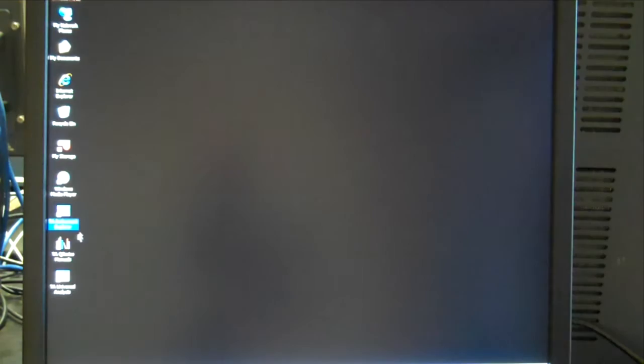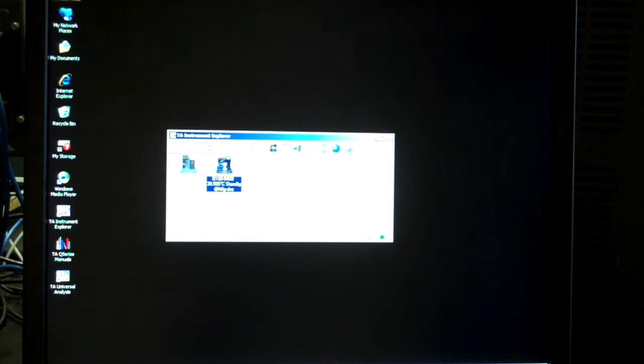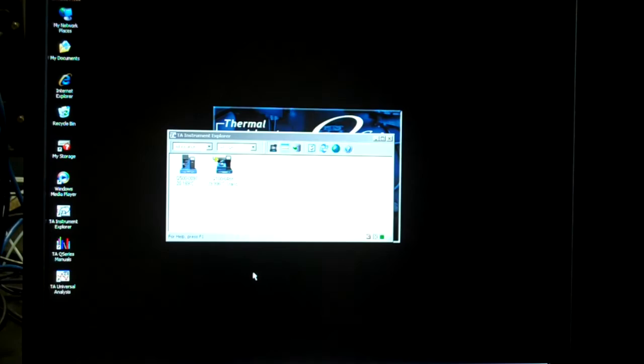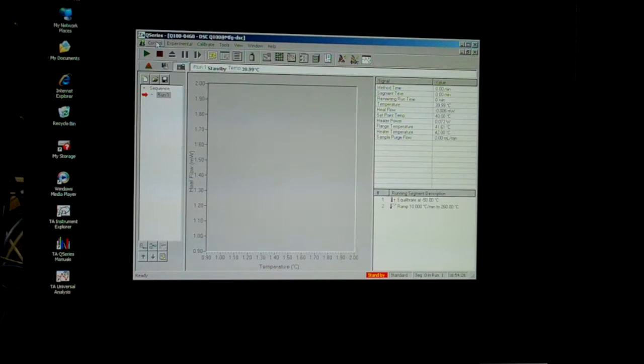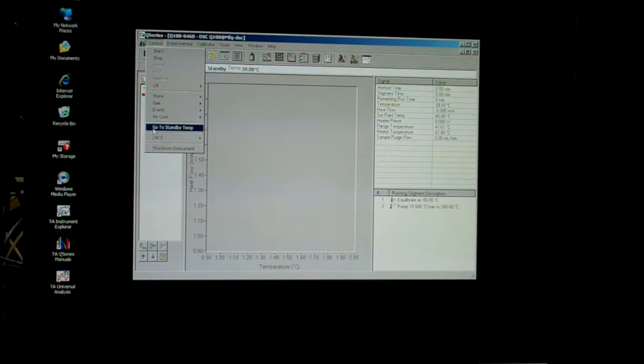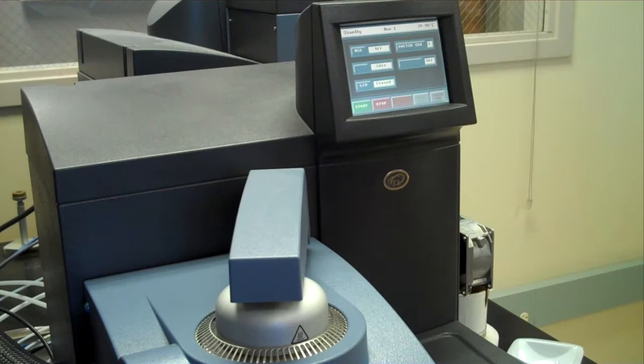Instead, go to the computer and launch the software with the icon labeled TA Instrument Explorer. Then choose the icon marked Q100. From the Control menu, choose Go to Standby Temperature. Once the temperature is between 20 and 40 degrees Celsius, open the lid for the sample chamber.